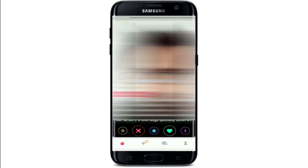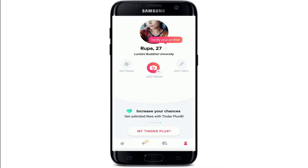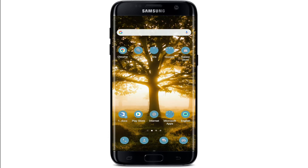If you recently joined Tinder and suddenly realized that you have typed in the wrong information for your age on Tinder and you'd like to correct that, let me tell you that there is no direct way within the Tinder application to update your age. However, there is a workaround for this situation.